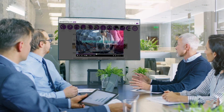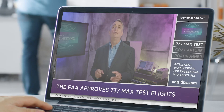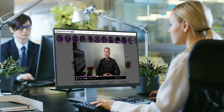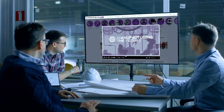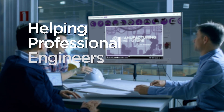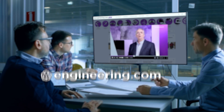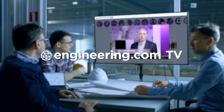Today's episode is brought to you by Engineering.com, a globally trusted source for engineering content. Check out this and many other exclusive videos for The Engineering Professional found only on Engineering.com TV today.